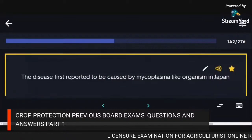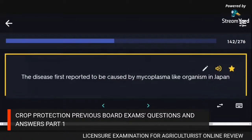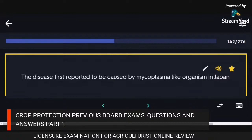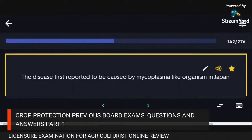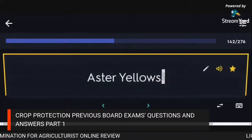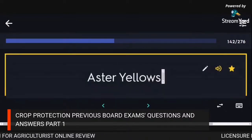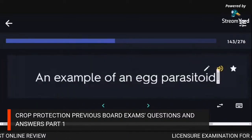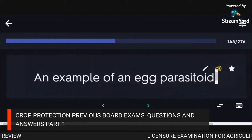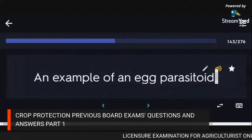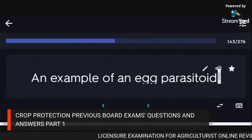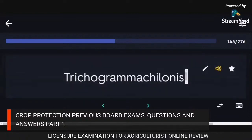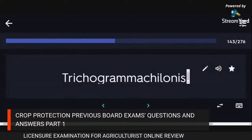The disease first reported to be caused by a mycoplasma-like organism in Japan: aster yellows. An example of an egg parasitoid: Trichogramma chilonis.